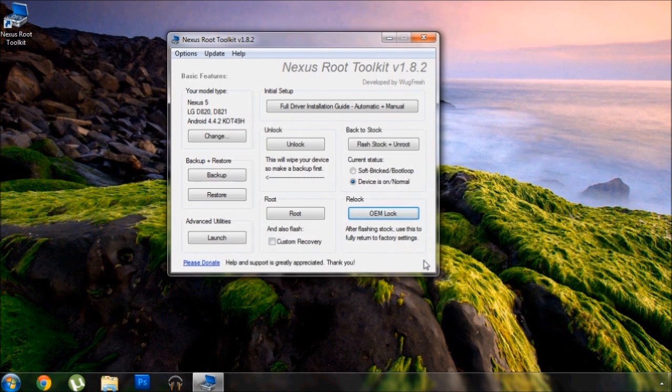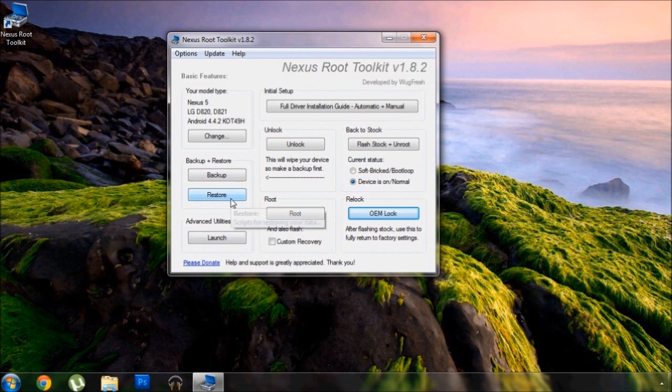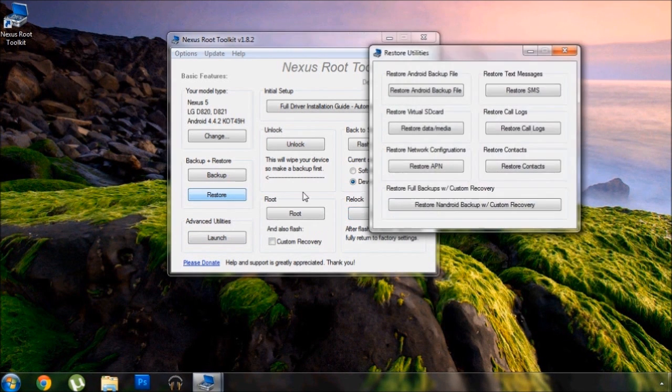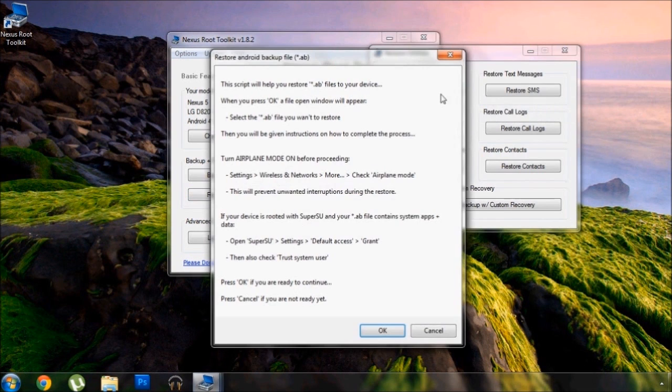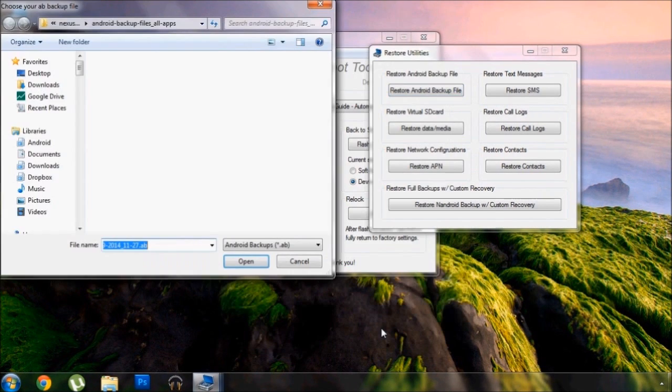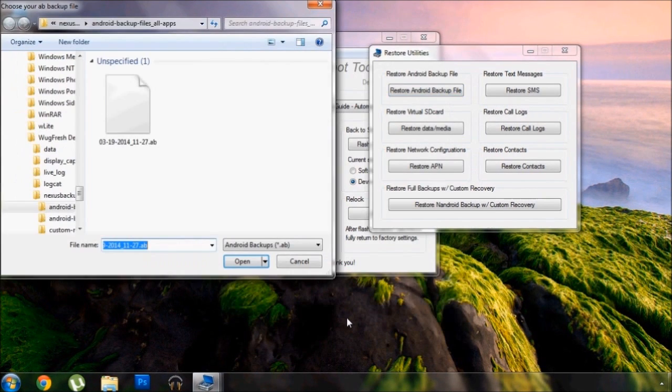At this point it's safe to restore the backup file you made earlier. Go ahead and click restore in the toolkit and restore Android backup file. Find the file that you made earlier and click OK.